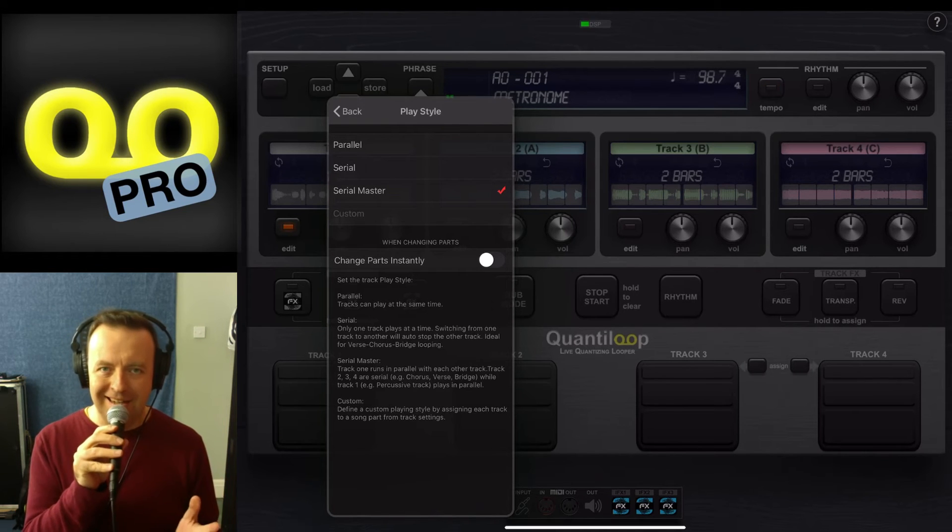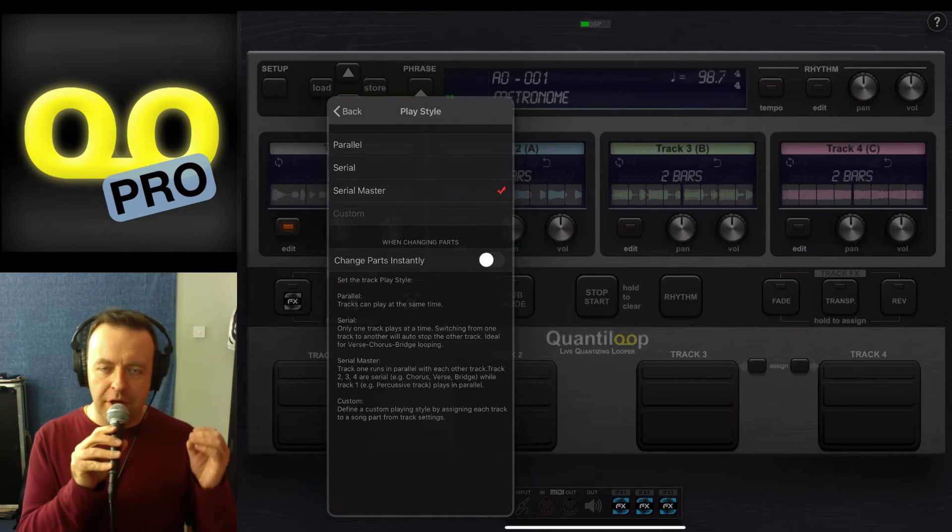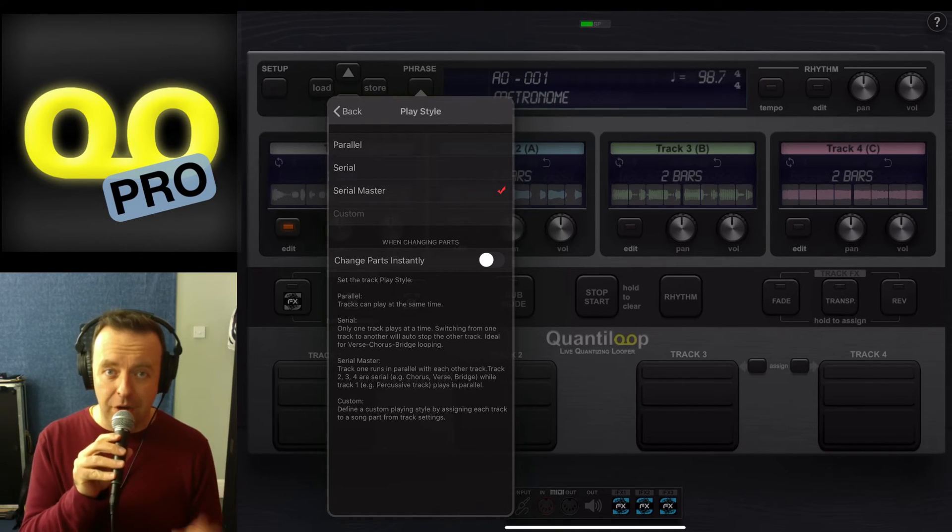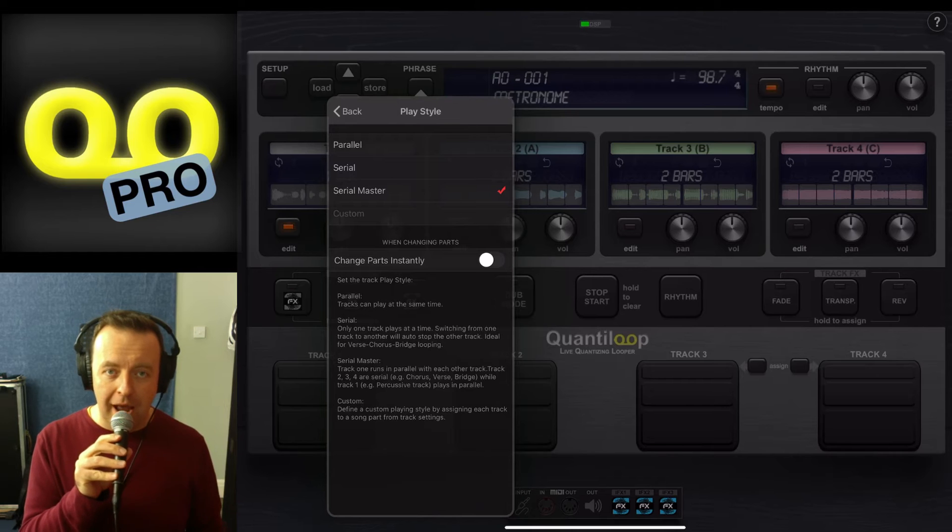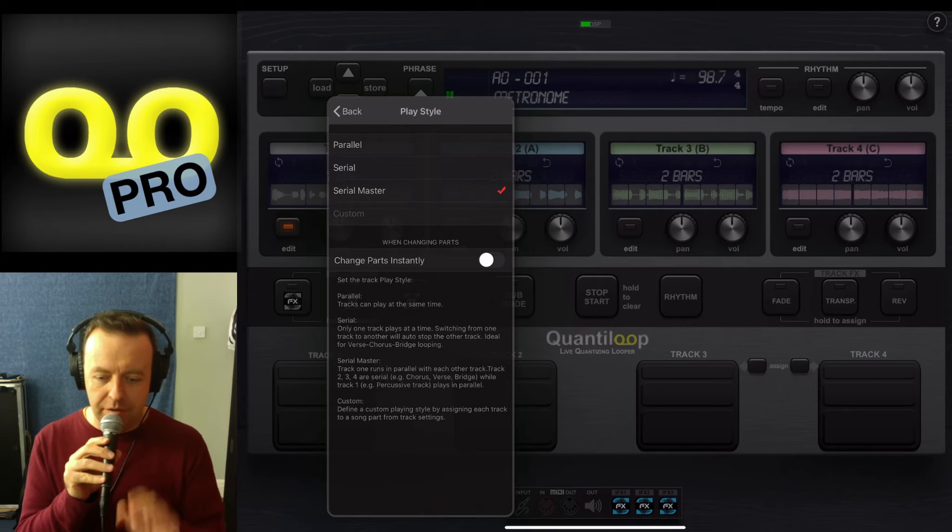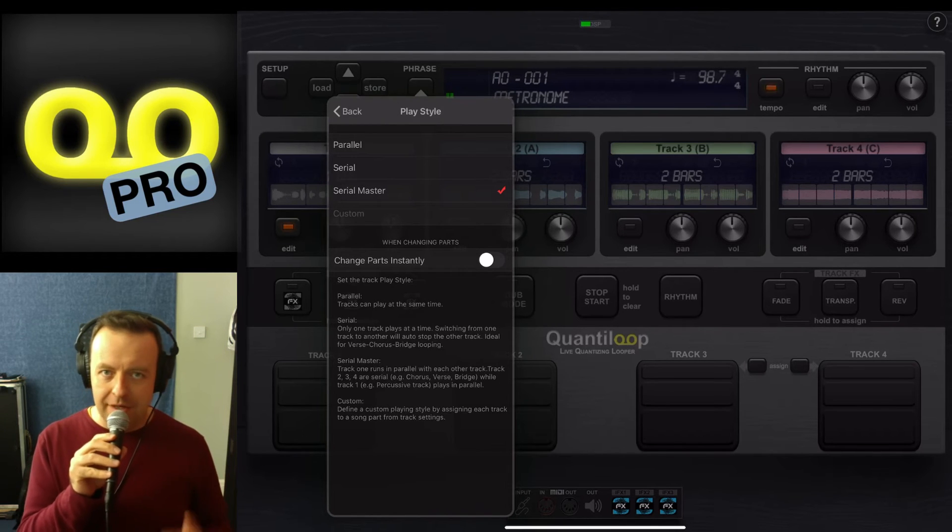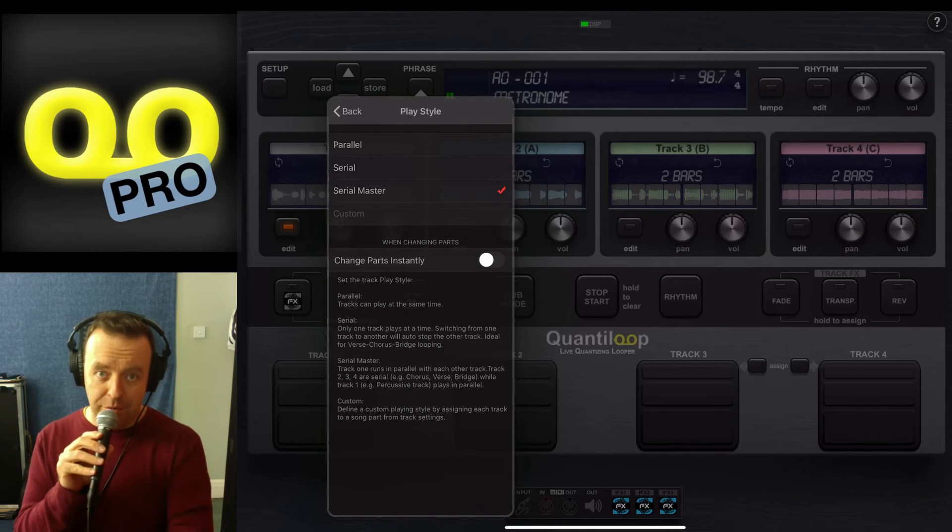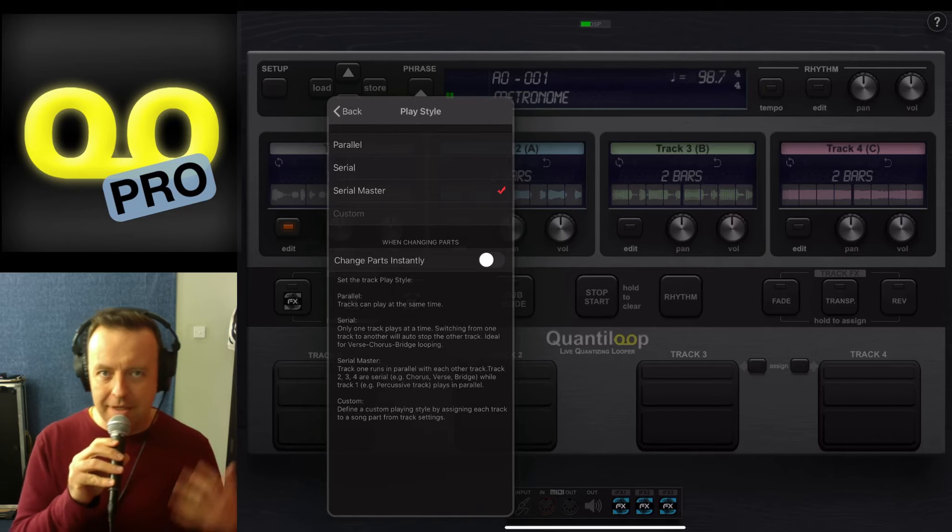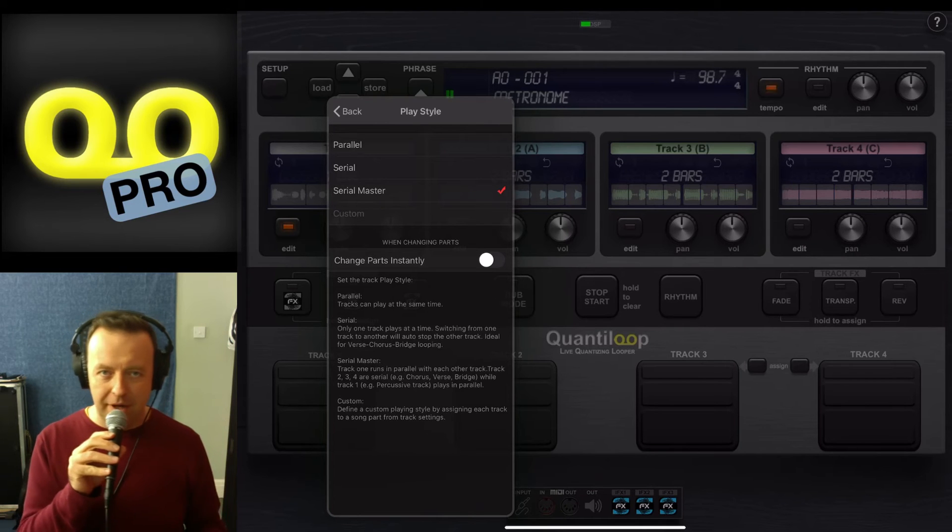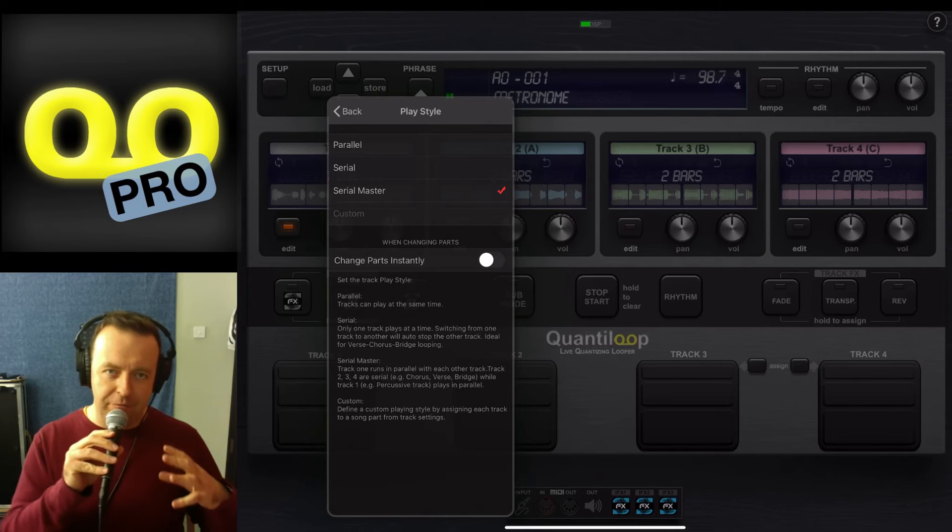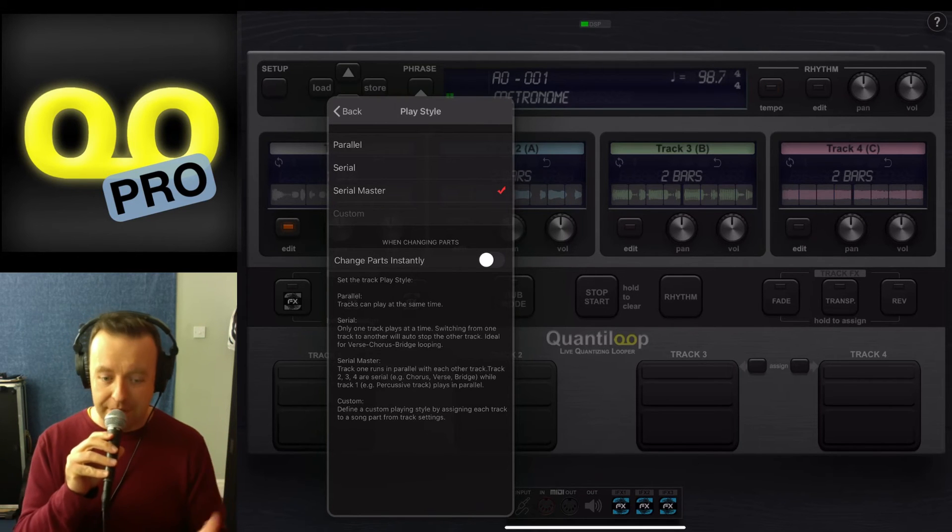This is really handy so you can create a beat on track one, and then track two, track three, track four can be the verse, chorus, and the bridge. This means that the beat keeps going and you don't have to recreate it every time.